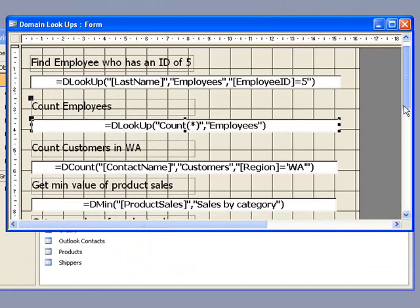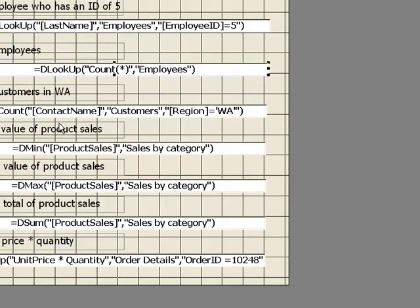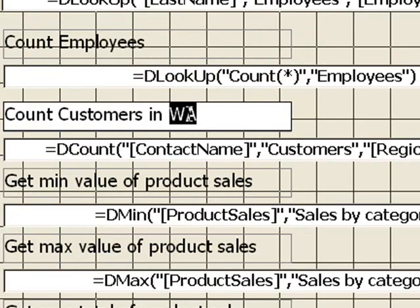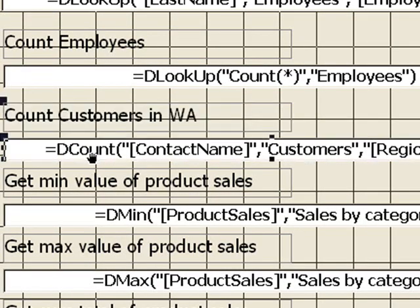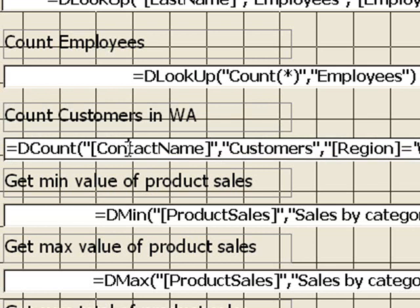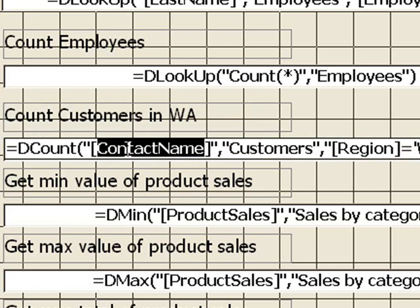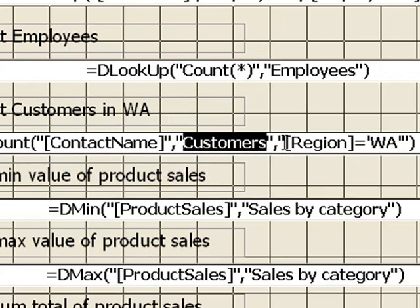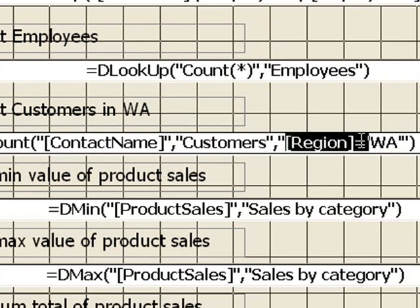Now this next one counts the customers in WA, Washington. So we're using something here called decount. And again we have what we're actually counting, the contact name, the table, customers, and then we put in a bit of criteria here, region equals WA.